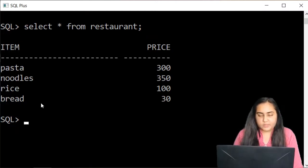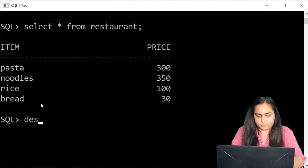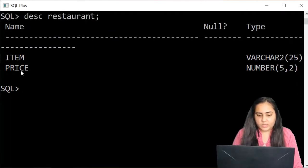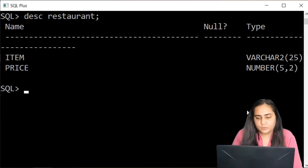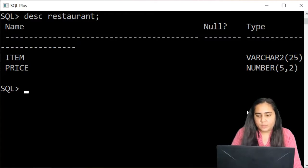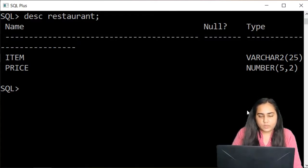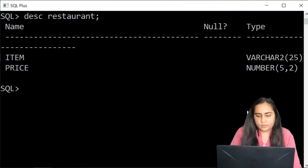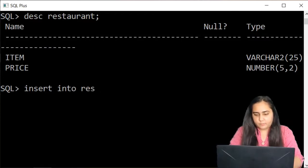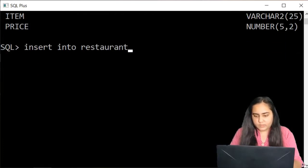The first one we're going to see is the ALTER TABLE query. Let me just show you the schema of my table. Item is a variable character 25, price is a number 5 comma 2. Now, 5 comma 2 means before the decimal there can be three digits and after the decimal there are two. But suppose I want to insert something into my table — so insert into restaurant...